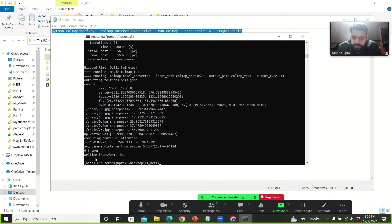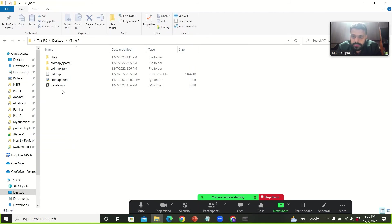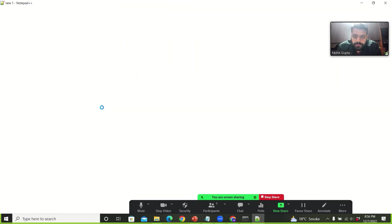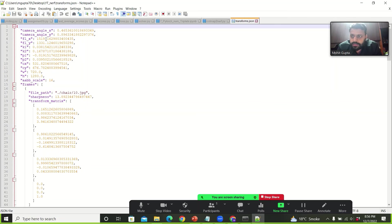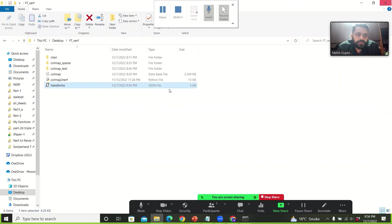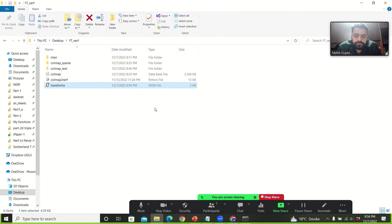So now it says that it has written transforms.json. Let's see that. So we have got this transforms.json file. And we can see that now we have the camera poses estimated through COLMAP. And we can use this as an input for our NeRF model.